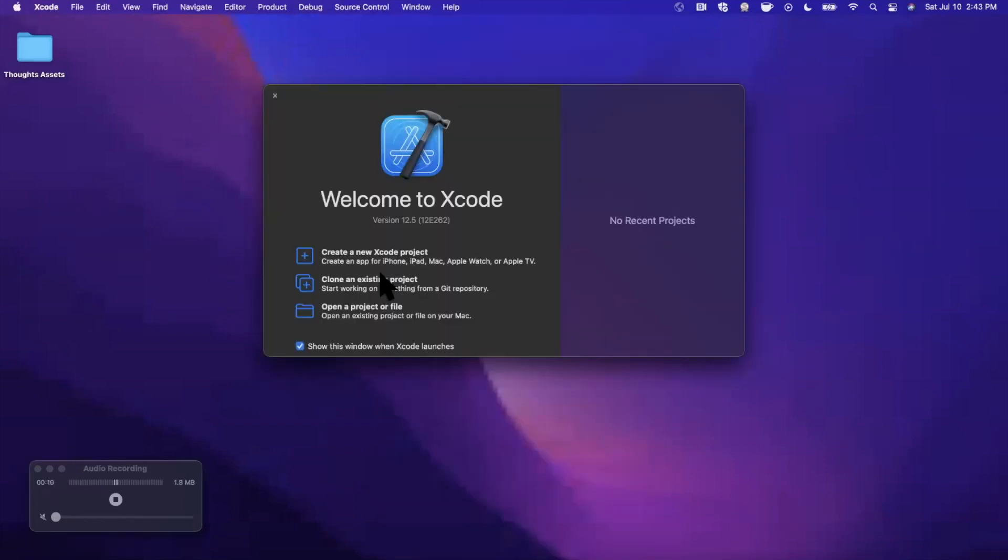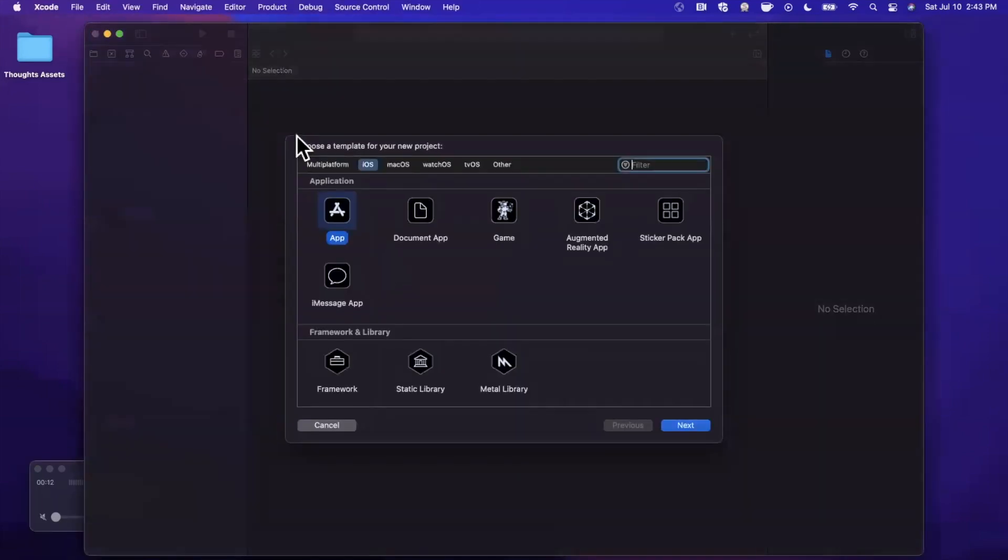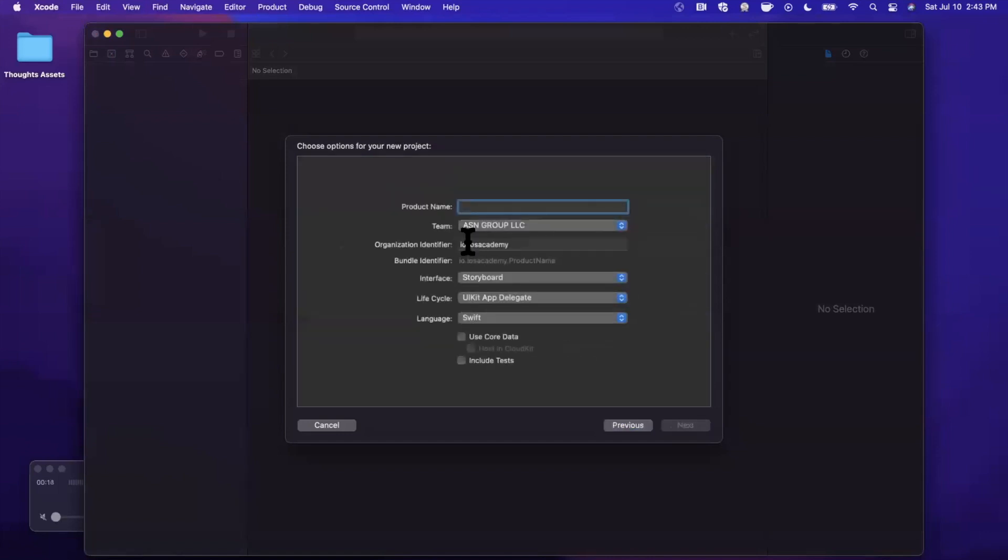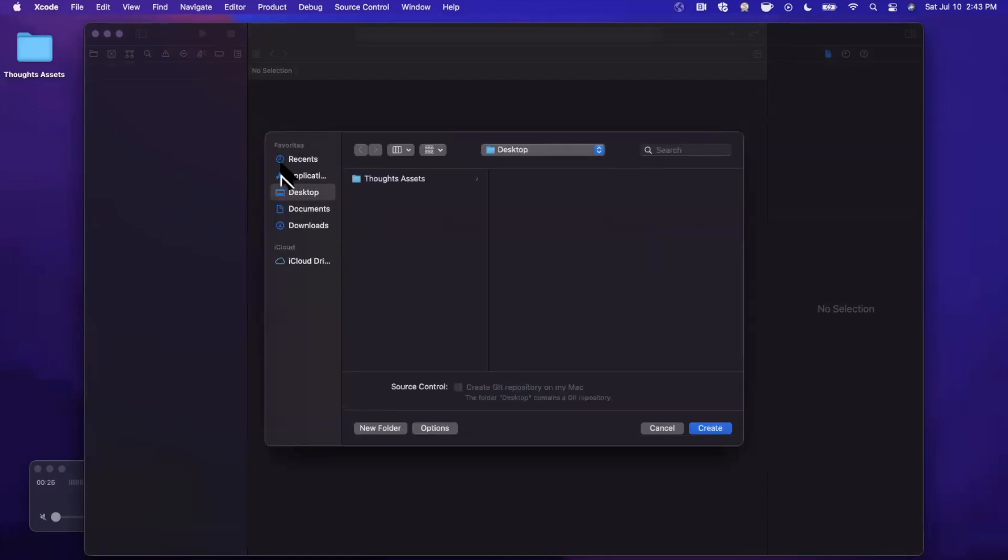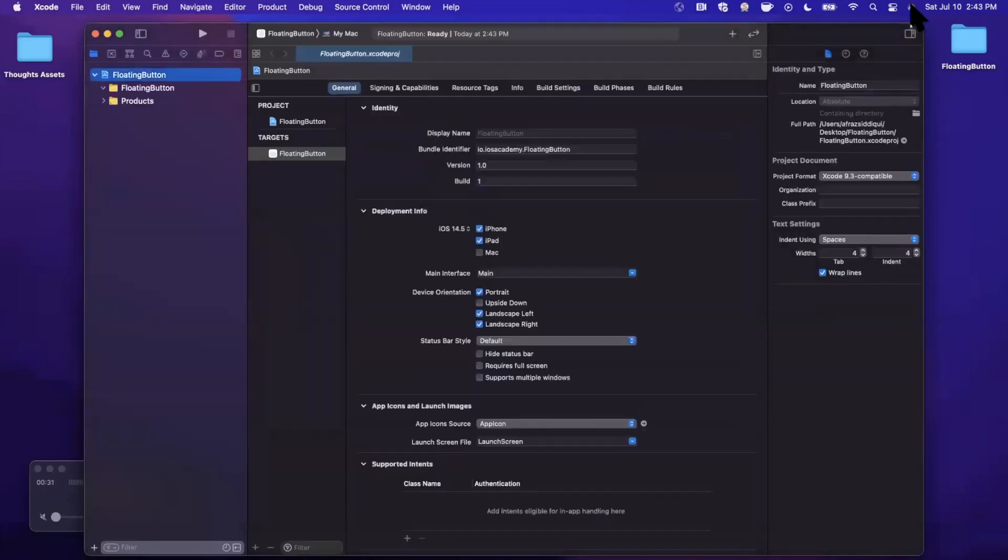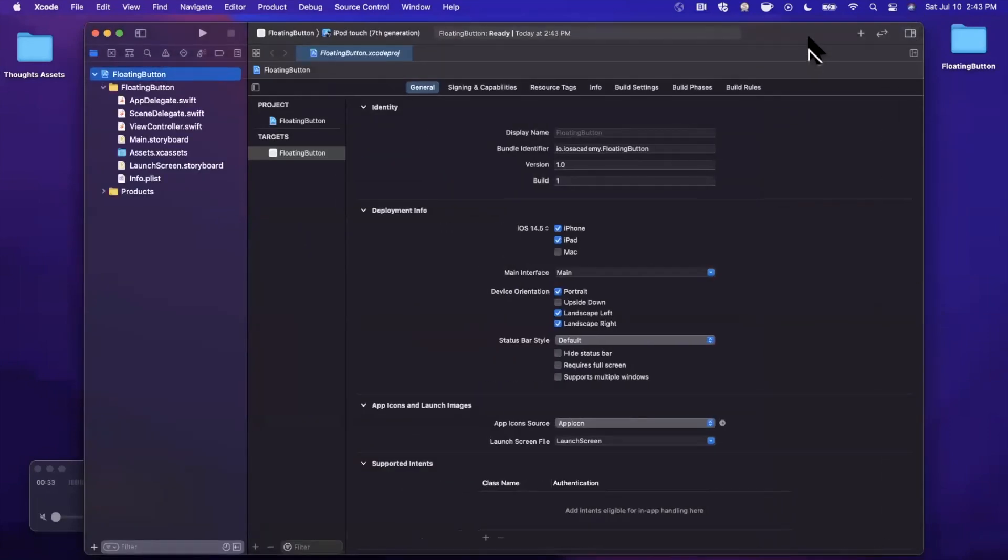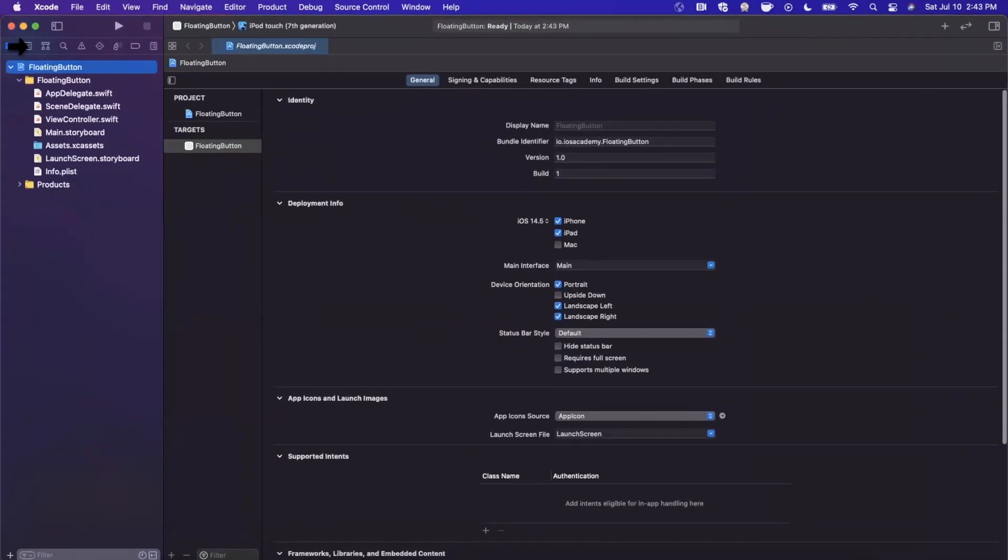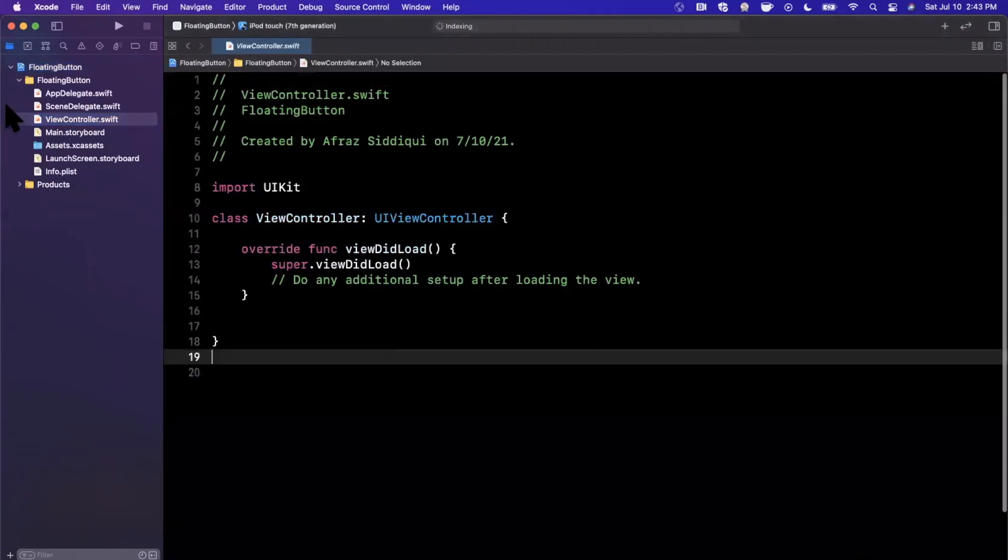We're going to start by opening up Xcode and creating a new project. We'll stick with the app template under iOS and let's call this project floating button. We want to make sure we stick with Swift UIKit for the lifecycle and storyboard for the interface. We'll be working programmatically. Go ahead and continue, save the project wherever you'd like. I'll toss it onto my desktop. First things first, we're going to close this right panel, expand our Xcode window, and jump into our viewcontroller.swift file.